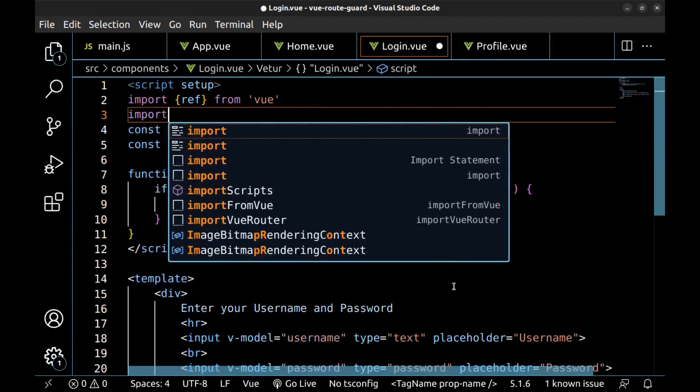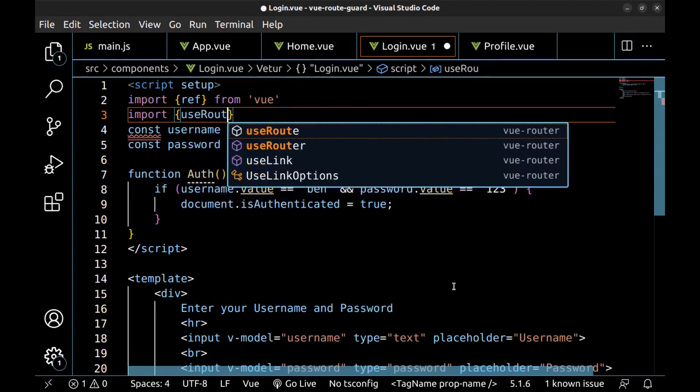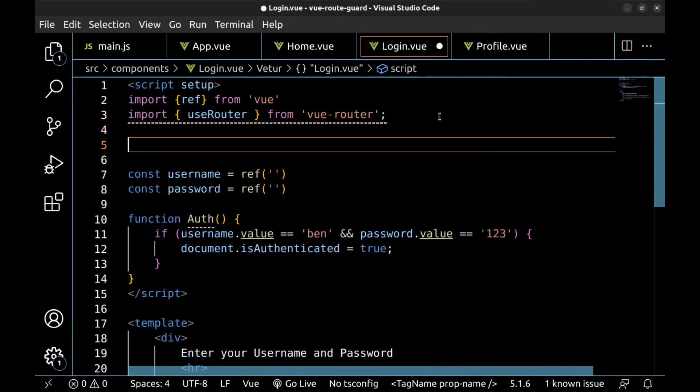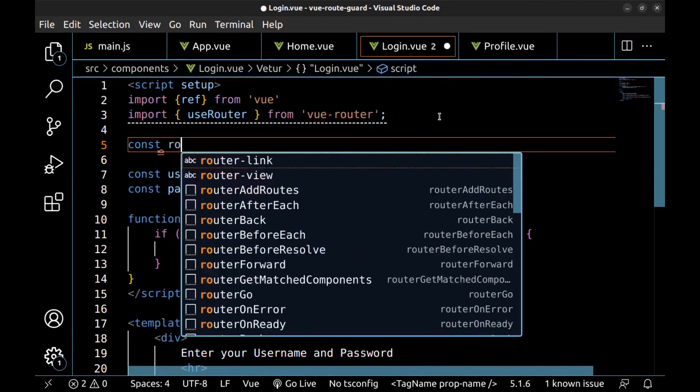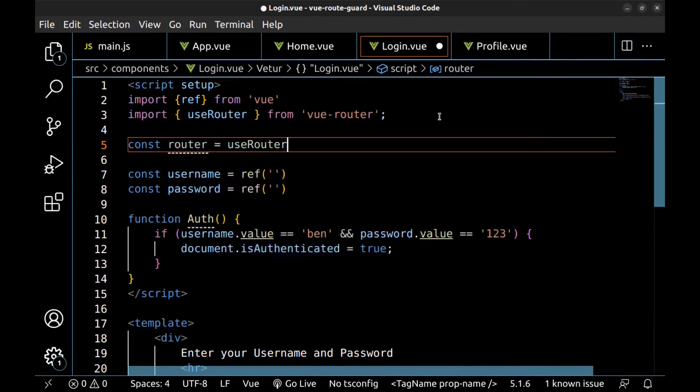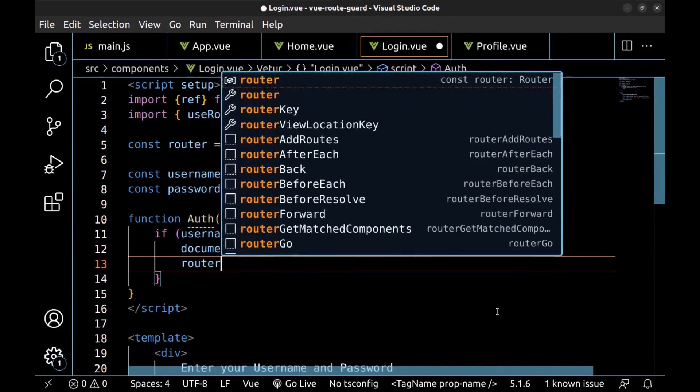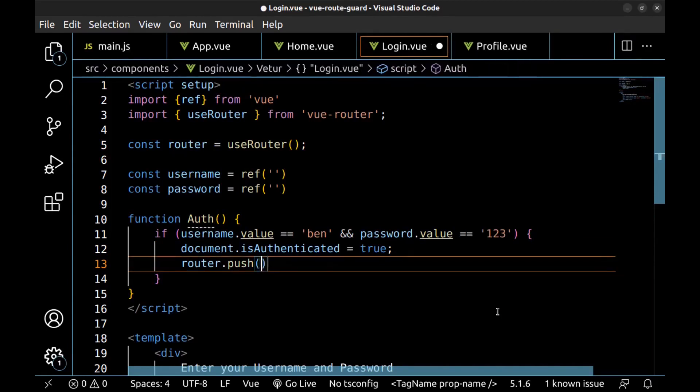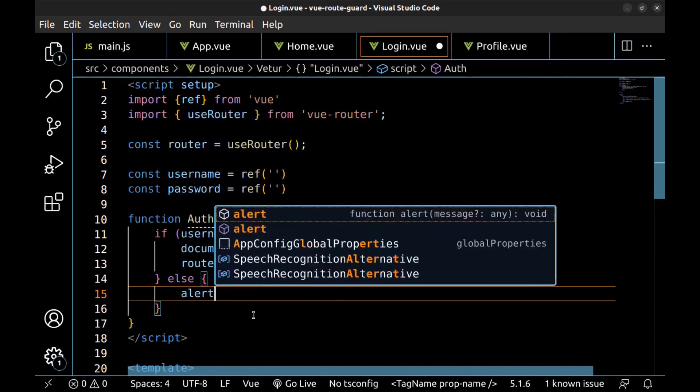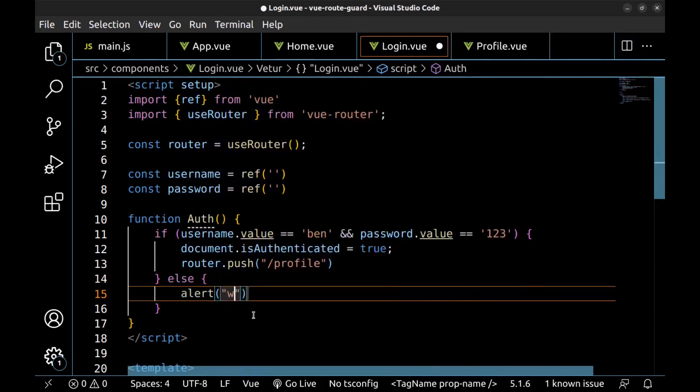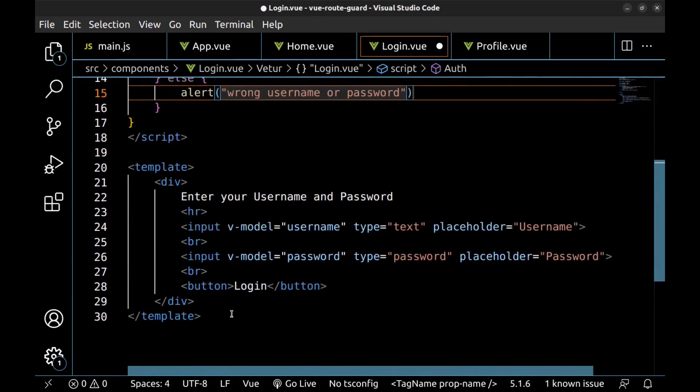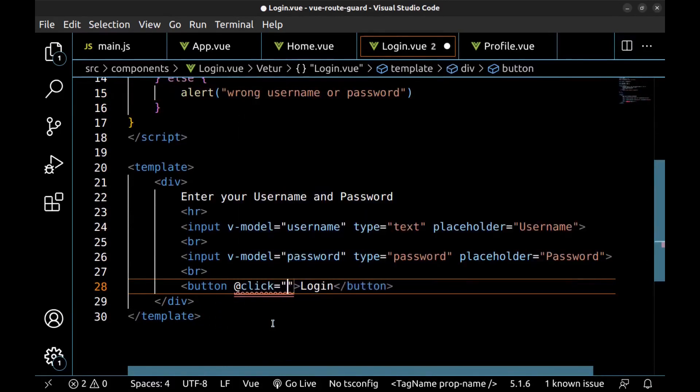Then here import useRouter from Vue router to access the router. Create a const router of useRouter, and here router.push the profile route to redirect the user to the profile route after the user was authenticated. Else reserve an alert message: wrong username or password. All right, now bind this function to the login button's click event. All right.